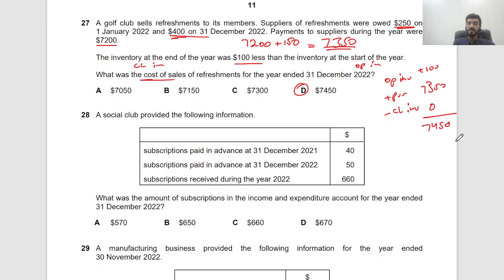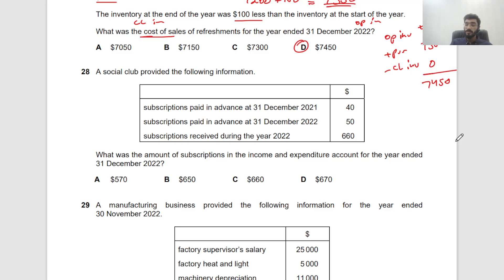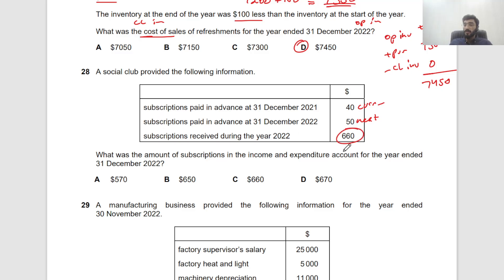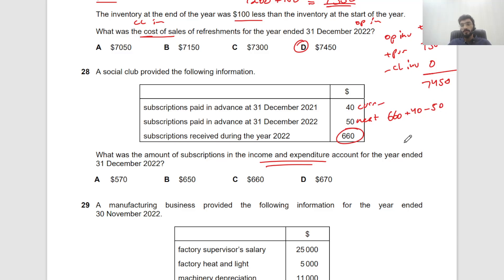Question 28: A social club — what subscriptions amount goes in the income and expenditure account? Cash received during the year was $660. Add the prepaid subscriptions from the prior year end (paid for the current year), and deduct subscriptions prepaid at this year end (paid for next year). Based on the matching principle, the correct figure for this year is $650.